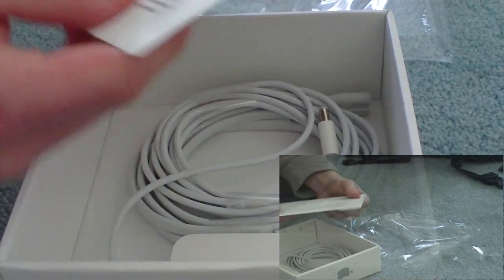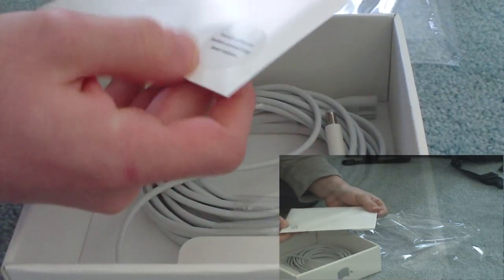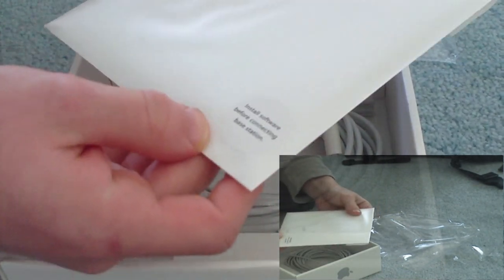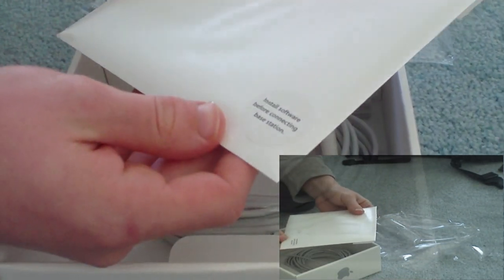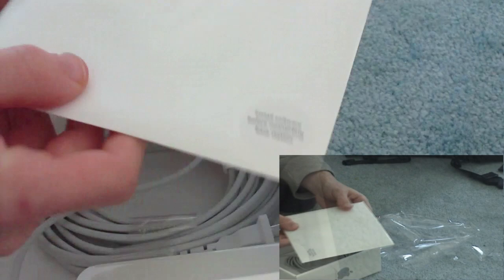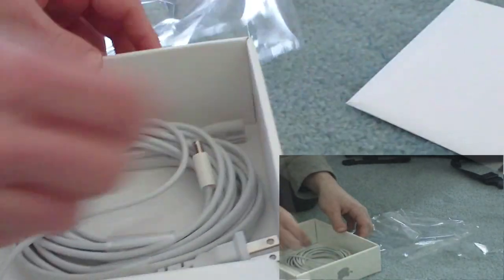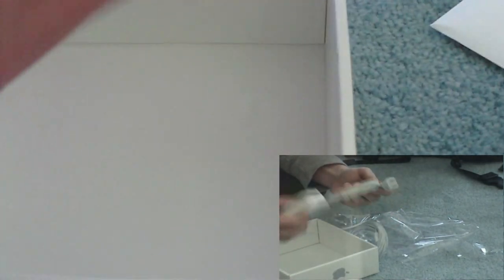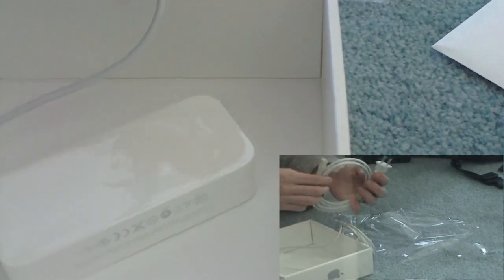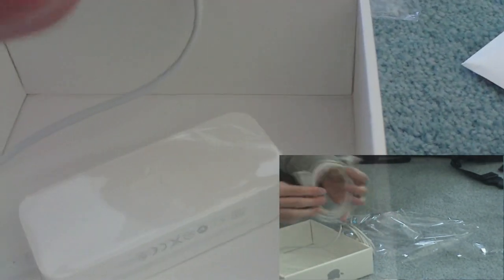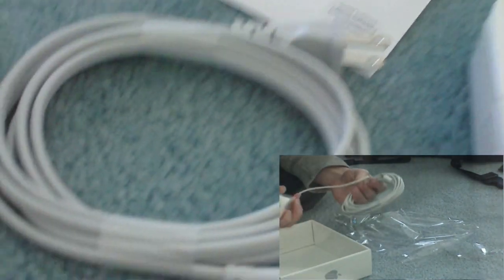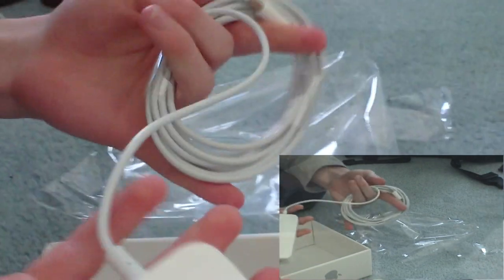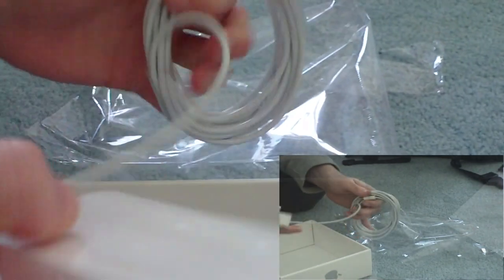And here we have install software before connecting base station. Okay, so we have a CD. Smells like paint. It looks like we have a power cable and a power adapter. I guess that's it.